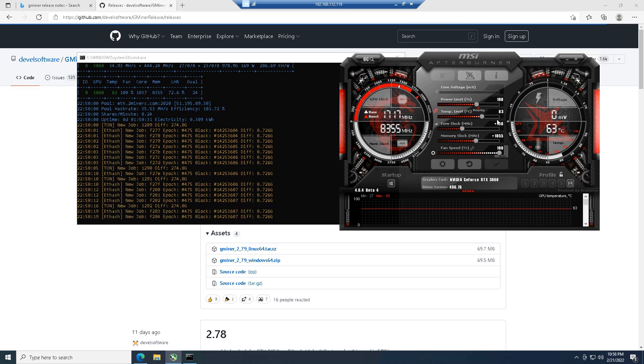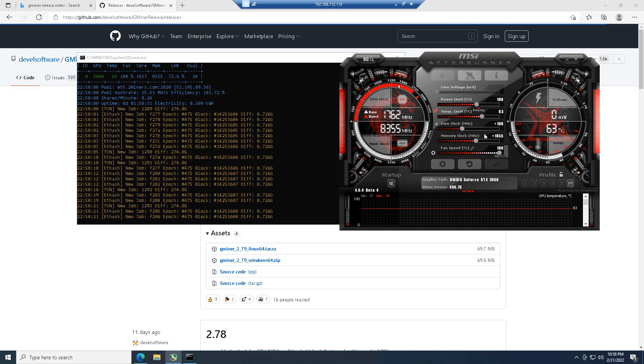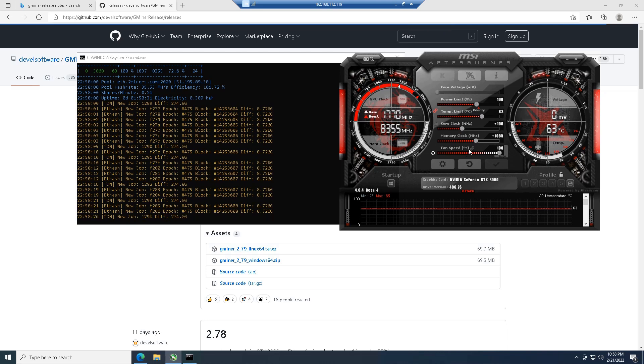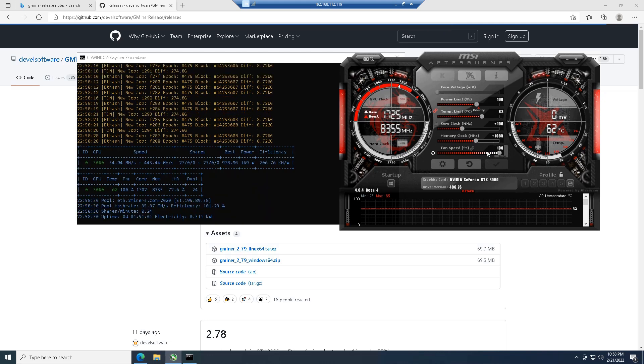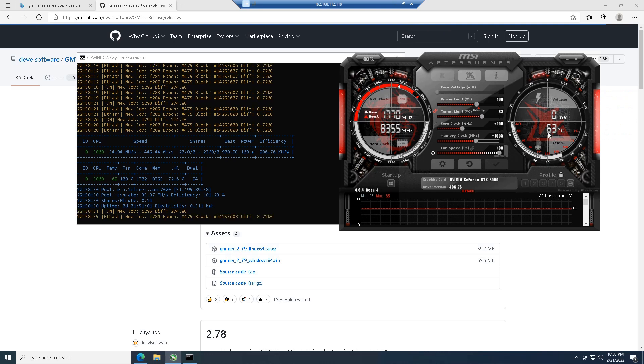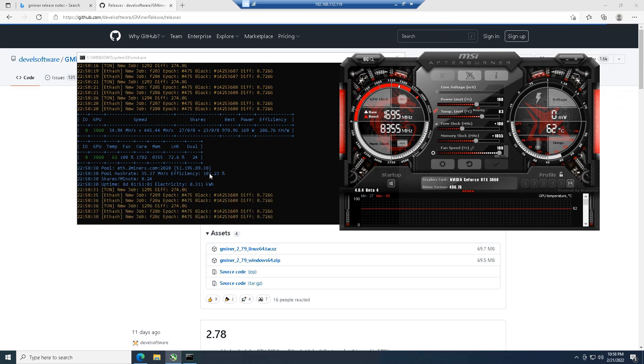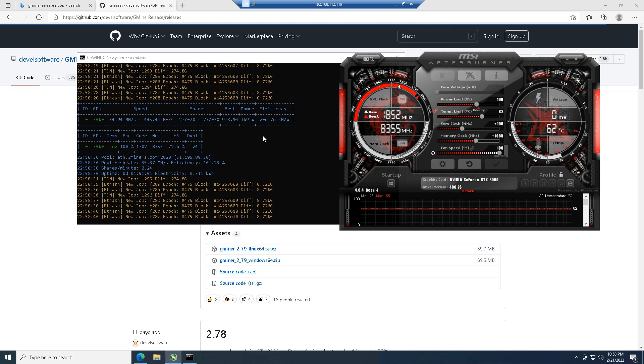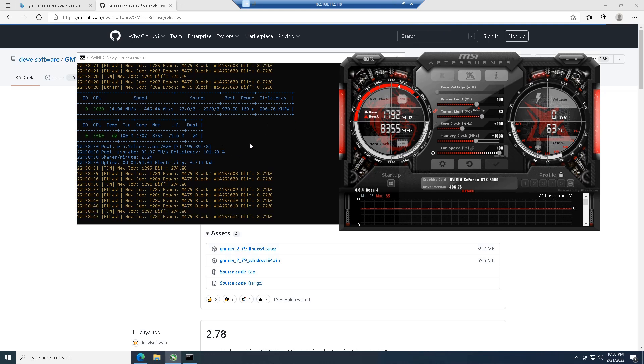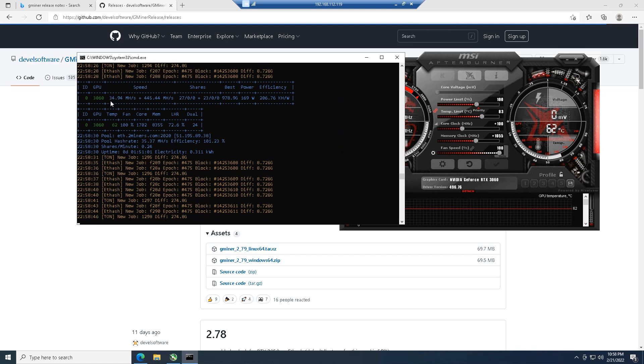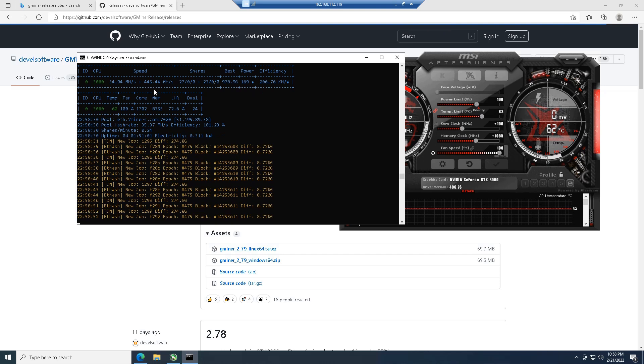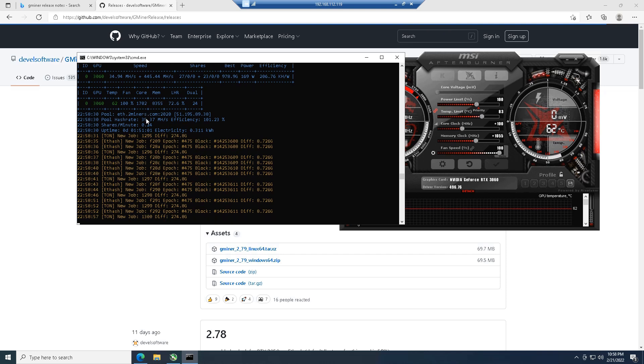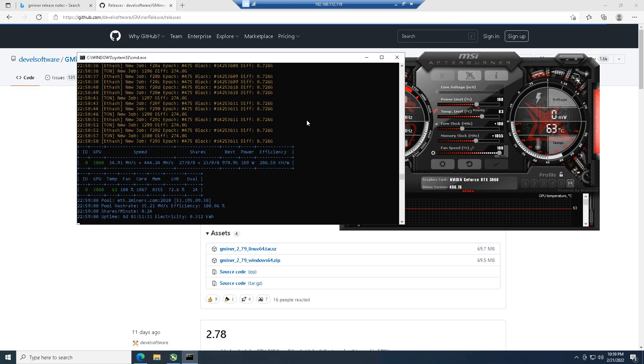We have something interesting. We're running 100% power because Ton is a little bit more of a core intensive algorithm, similar to like Ergo or Ravencoin. So we're running 100% power, we have a +100 on the core clock, and the memory clock at 1055, running the fan at full bore of 100%. You can see we're sitting at about 62-63 Celsius, running at an efficiency of 206.76 kilohash per watt. Getting 34.94 on Ethereum, adding us 445.44 megahash on Toncoin. That's definitely interesting.